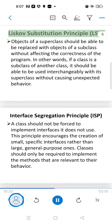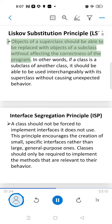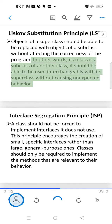This promotes the use of interfaces and abstract classes to allow for future enhancements. Liskov Substitution Principle: objects of a superclass should be replaceable with objects of a subclass without affecting the correctness of the program. In other words, if a class is a subclass of another class, it should be usable interchangeably with its superclass without causing unexpected behavior.